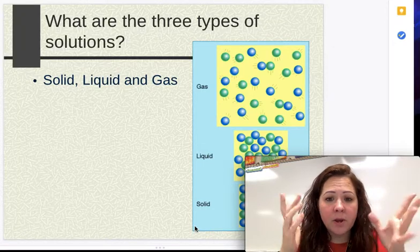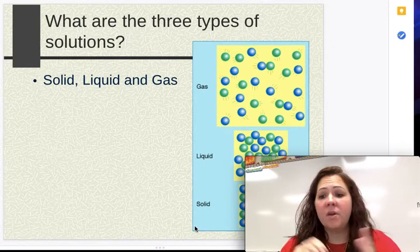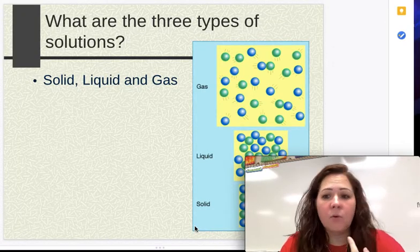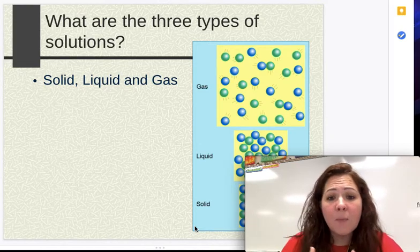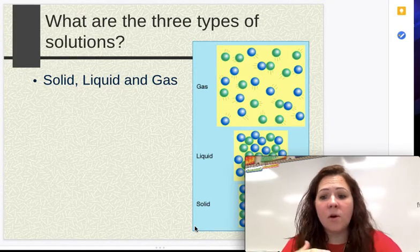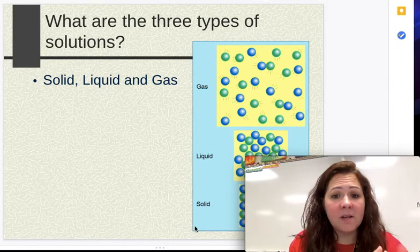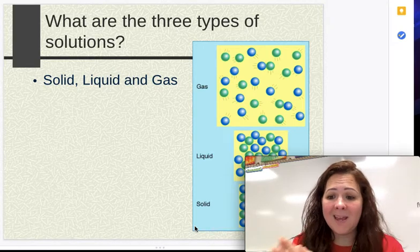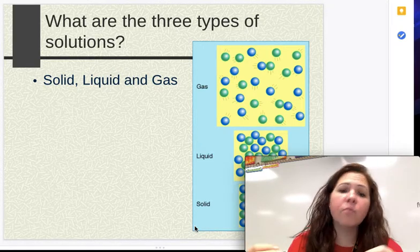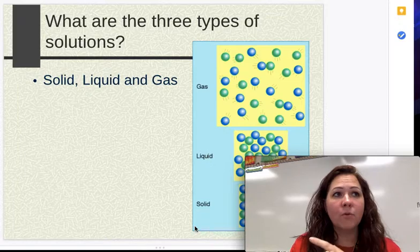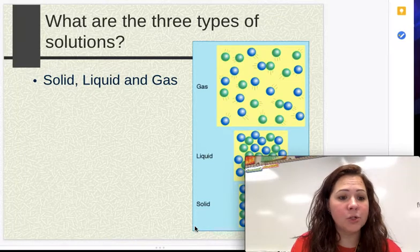Most people's brain goes to a liquid solution. We think of coffee, we think of tea, we think of Kool-Aid, we think of tap water, salt water, things like that. But you can also have a solid solution and a gaseous solution. So we're going to go through the three different states of matter and go through examples of those states of matter in general.